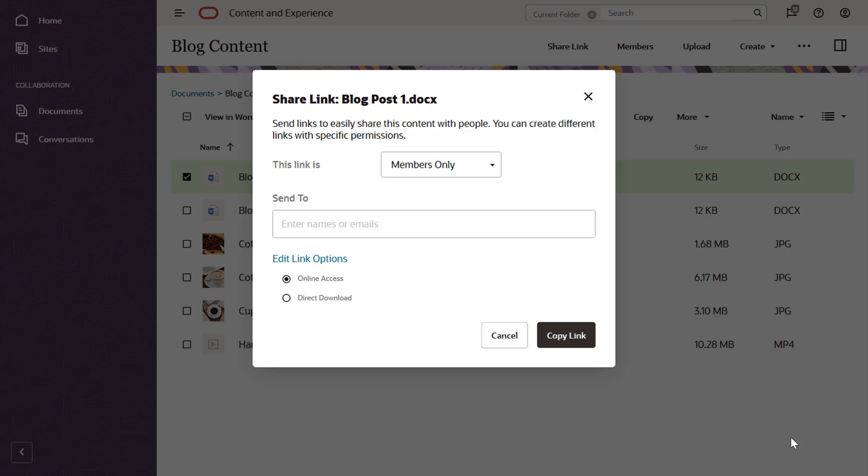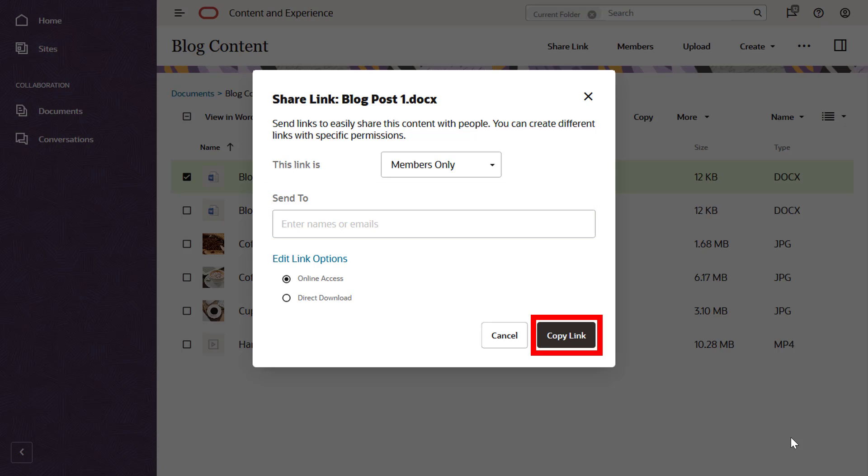As with public links, you can leave the recipients list empty if you just want to copy and paste the members-only link.